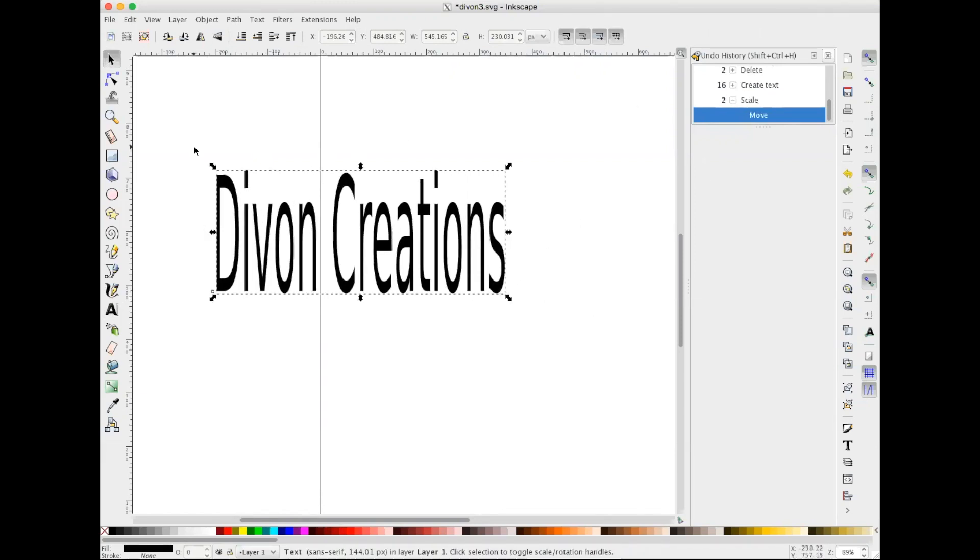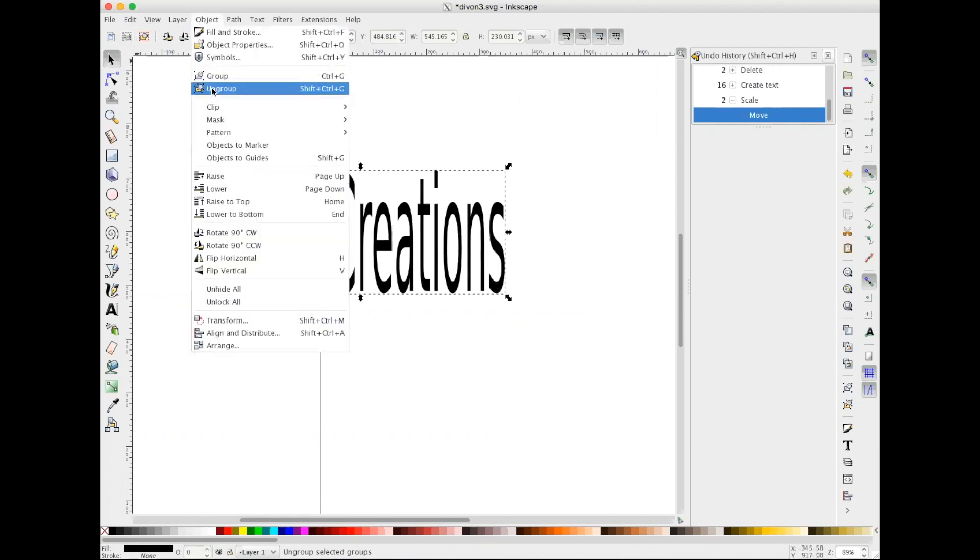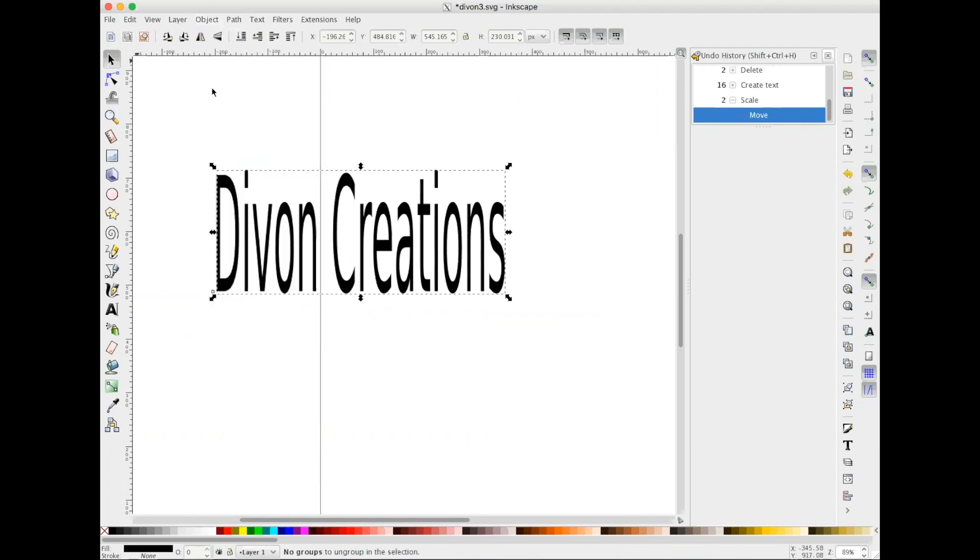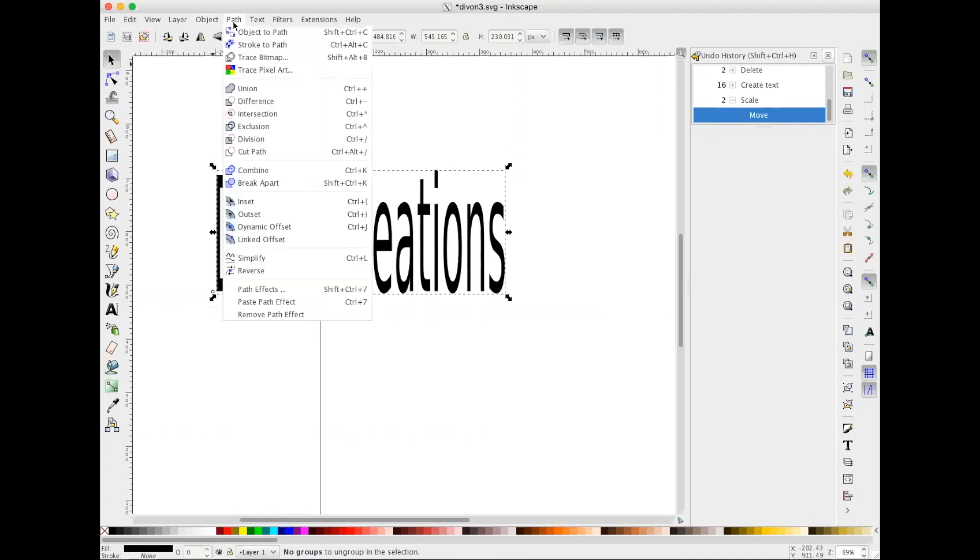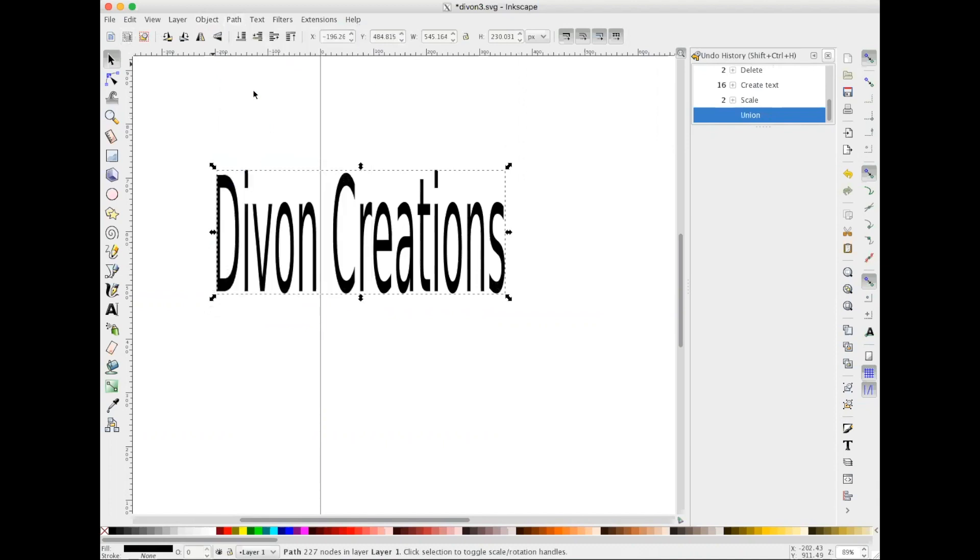The first thing I want to do is ungroup, so we're gonna go to Object, Ungroup. Then we're going to go to Path and Union. Once we have those steps done, now it's time to add